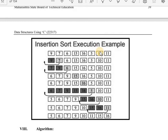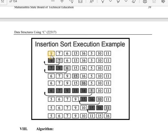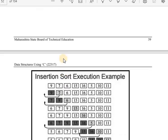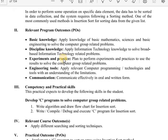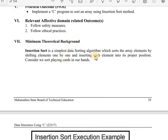In insertion sort, the concept is that we check the first position element and compare it with the 0th element in the array. Starting with the 0th element, the first element is compared with the 0th element — if it is smaller, it is automatically placed in the proper position and the other element is shifted to the right. This is the insertion sort: it sorts array elements by shifting elements one by one.